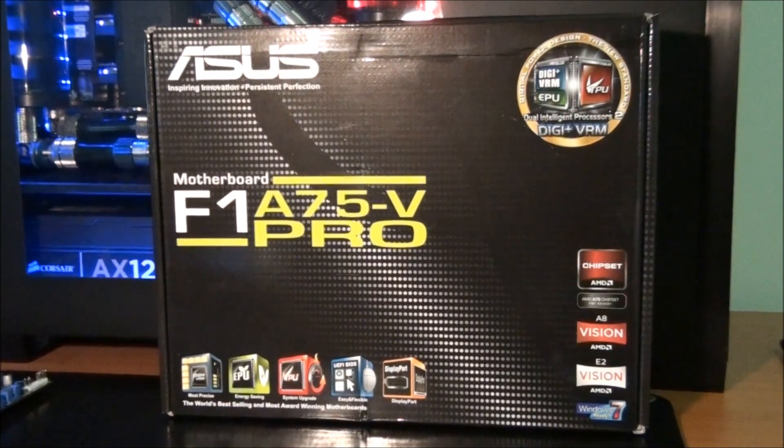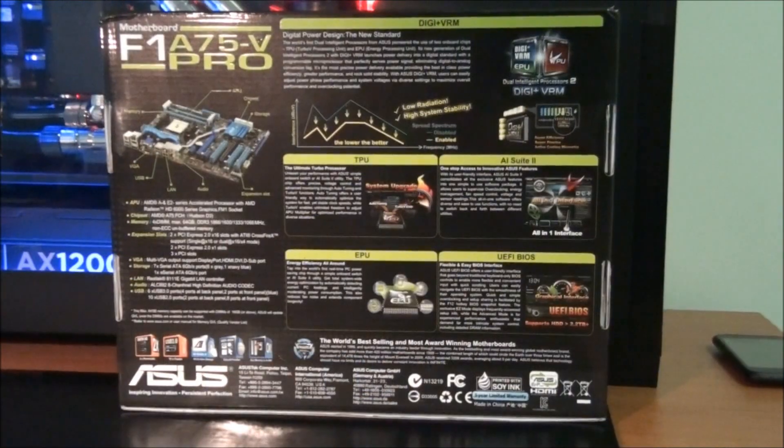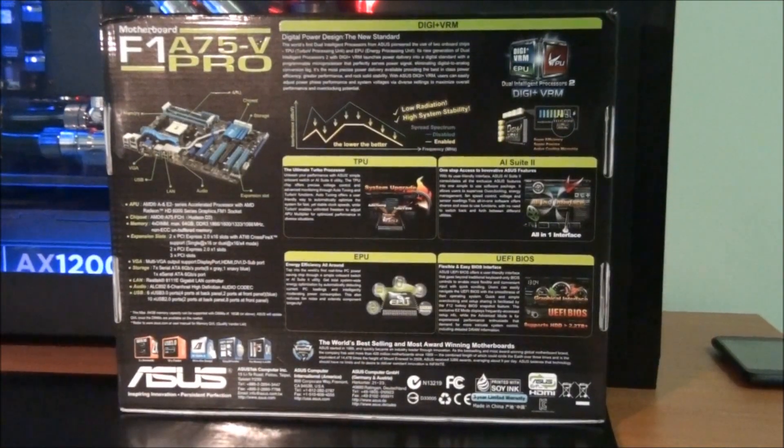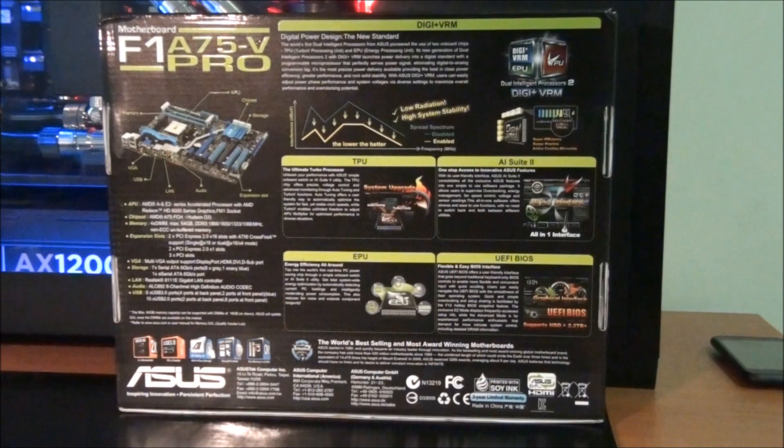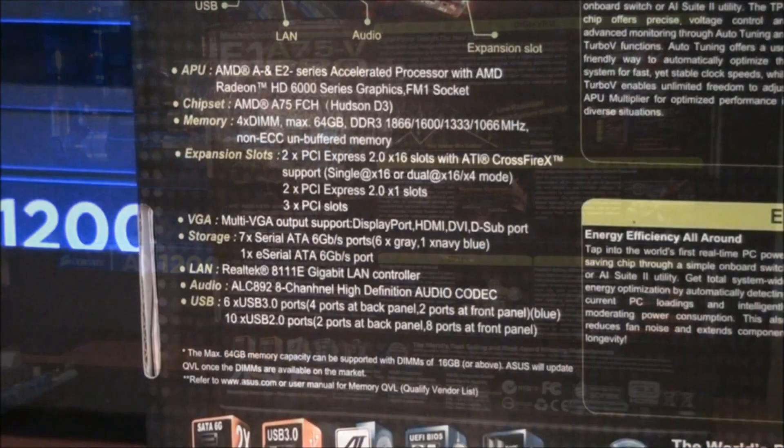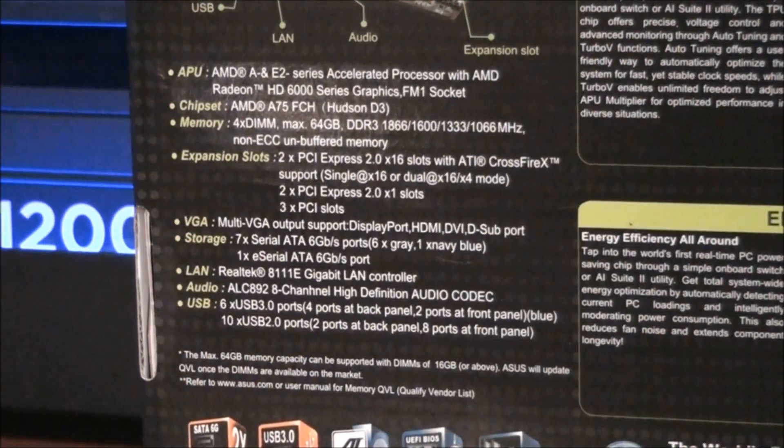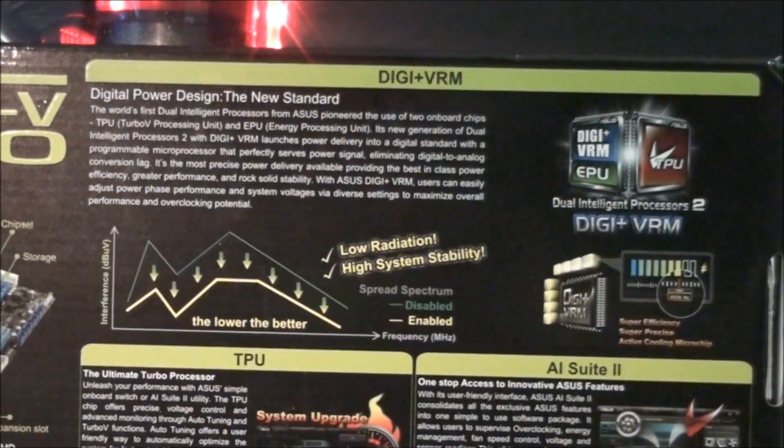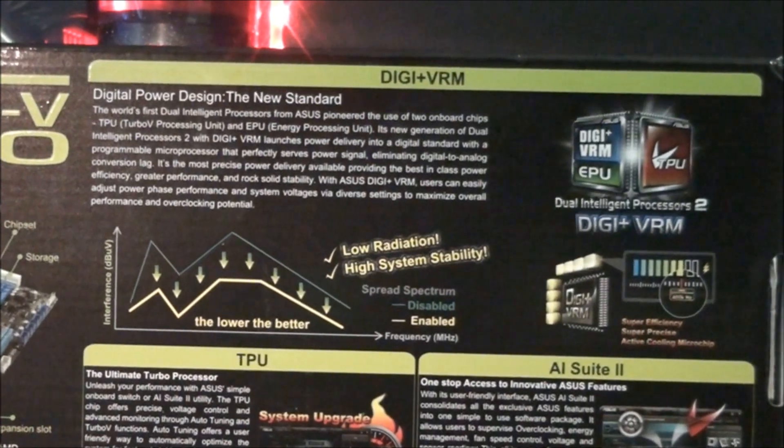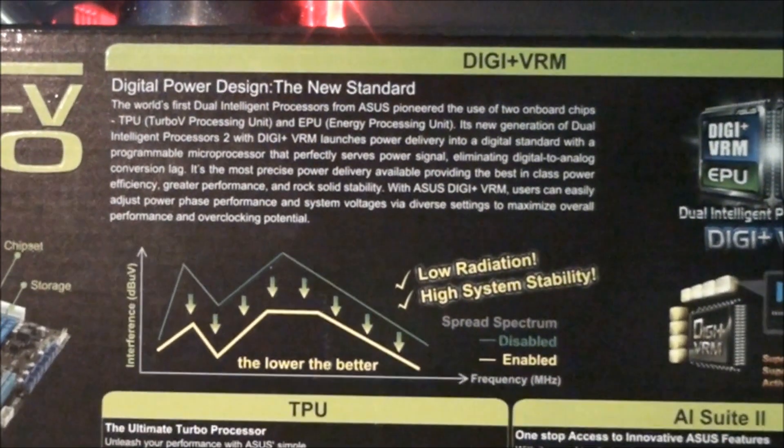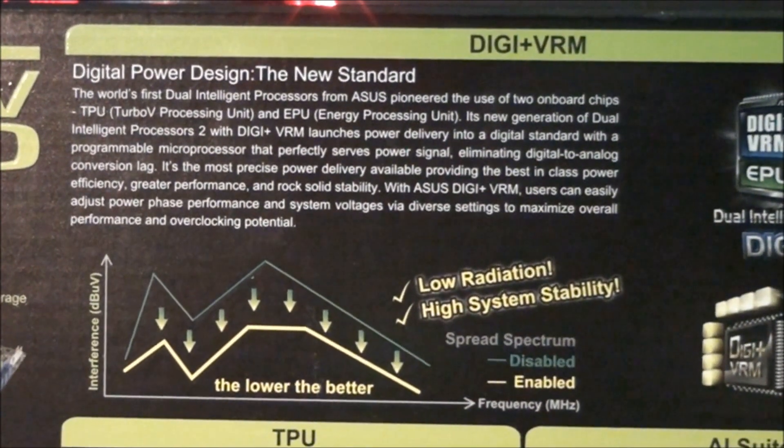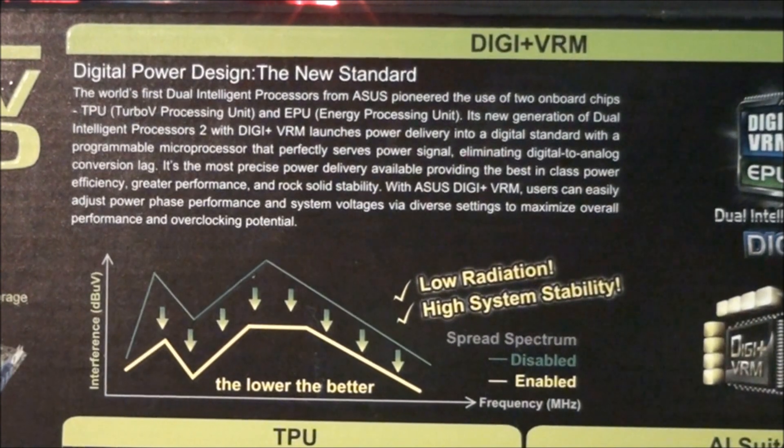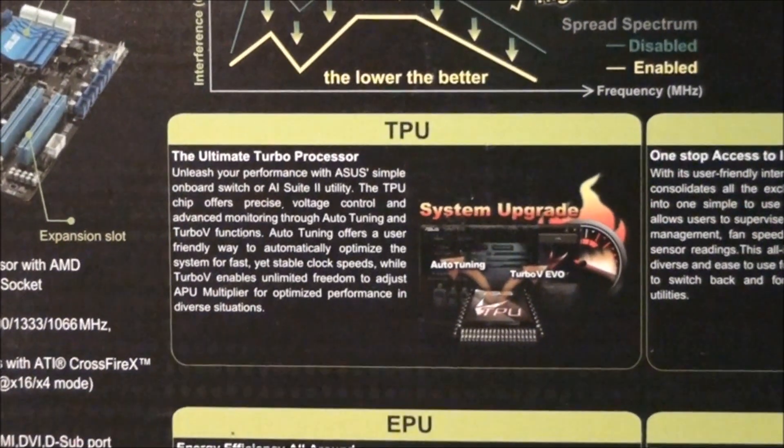So it's time to have a quick look around the box. Looking at the back of the box we can see a big write-up about some of the main features of the motherboard, the specifications of the motherboard, a write-up about the digital power design, DigiPlus VRM. I'll just quickly go over these, you can pause it where you need to.